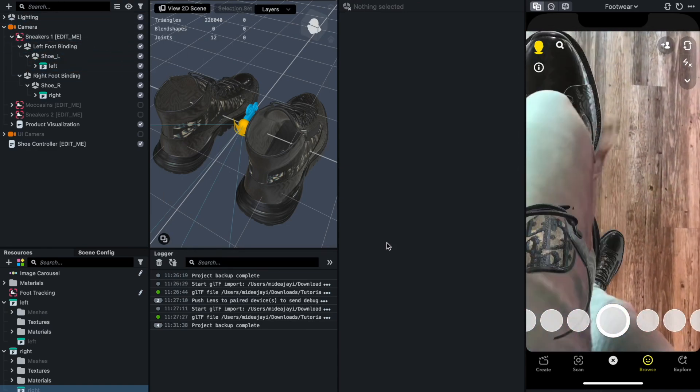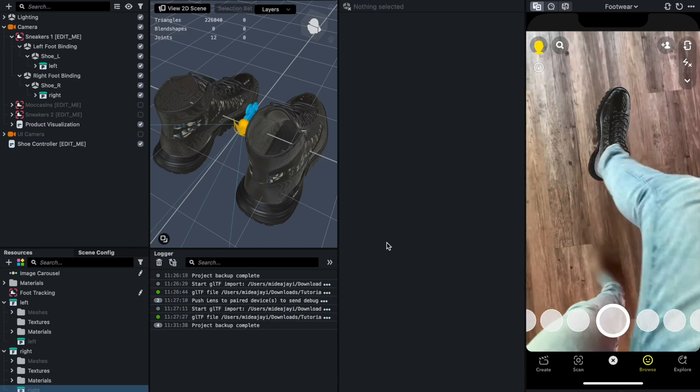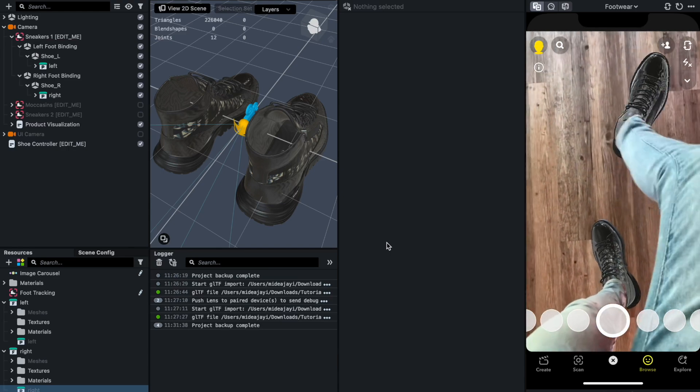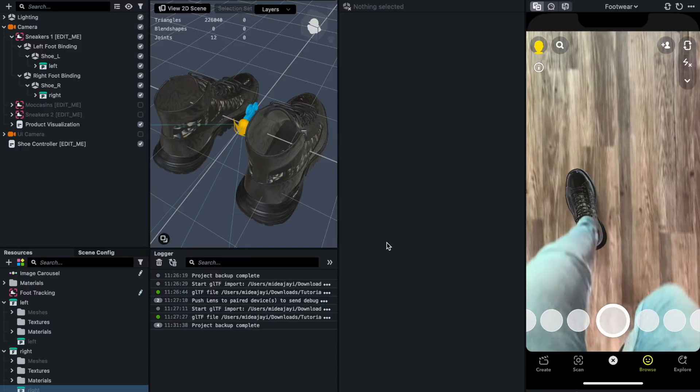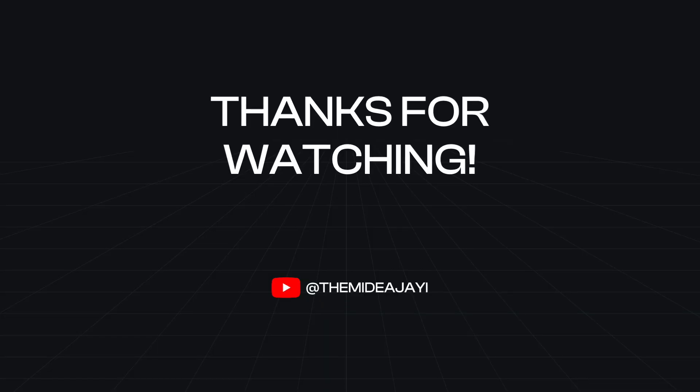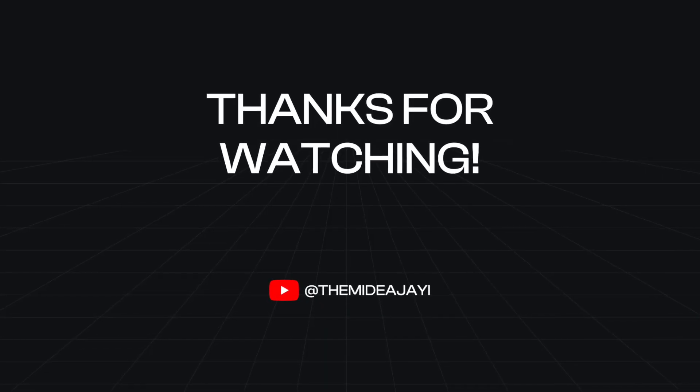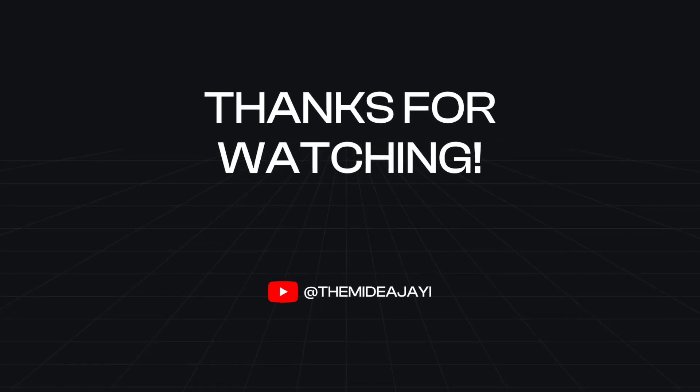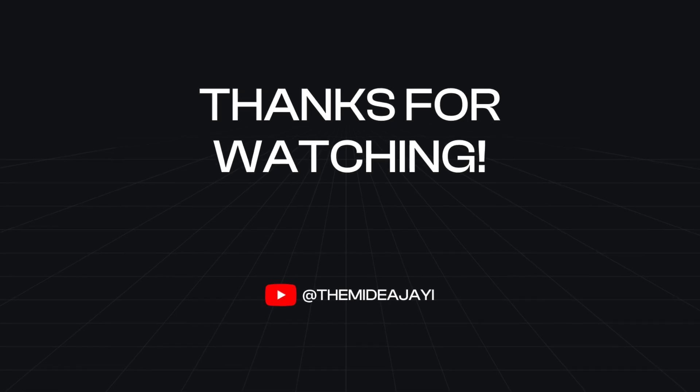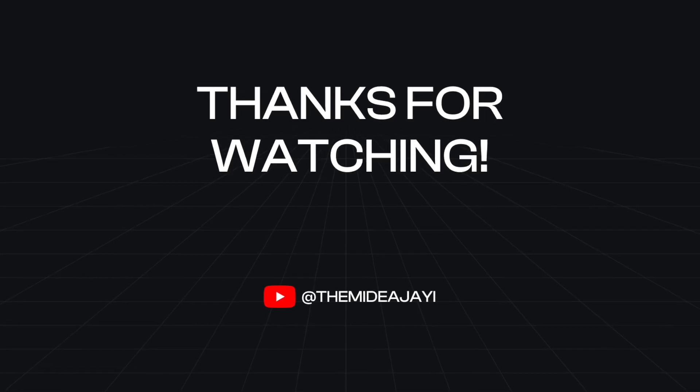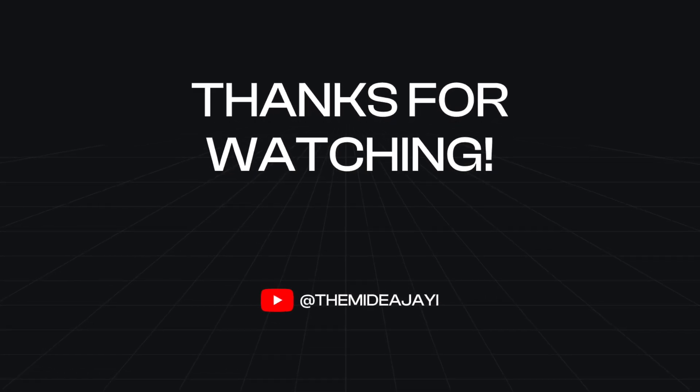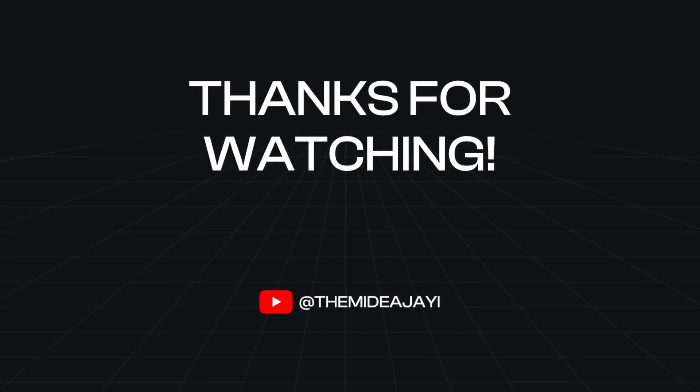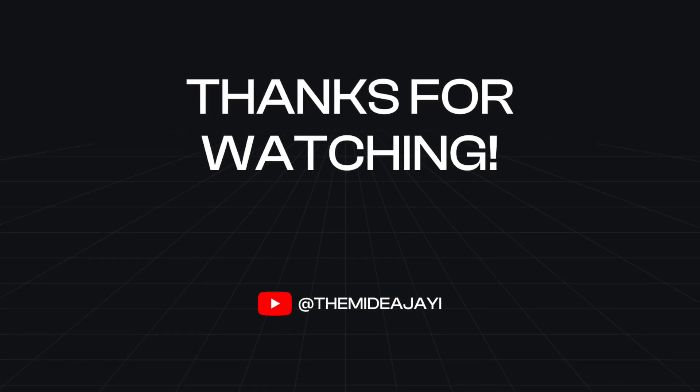This is how you can create an AR piece. Thank you once again, and I would really appreciate if you subscribe to my channel, like this content if it has been helpful to you, and also drop a comment if this has been helpful to you. See you on the next tutorial.